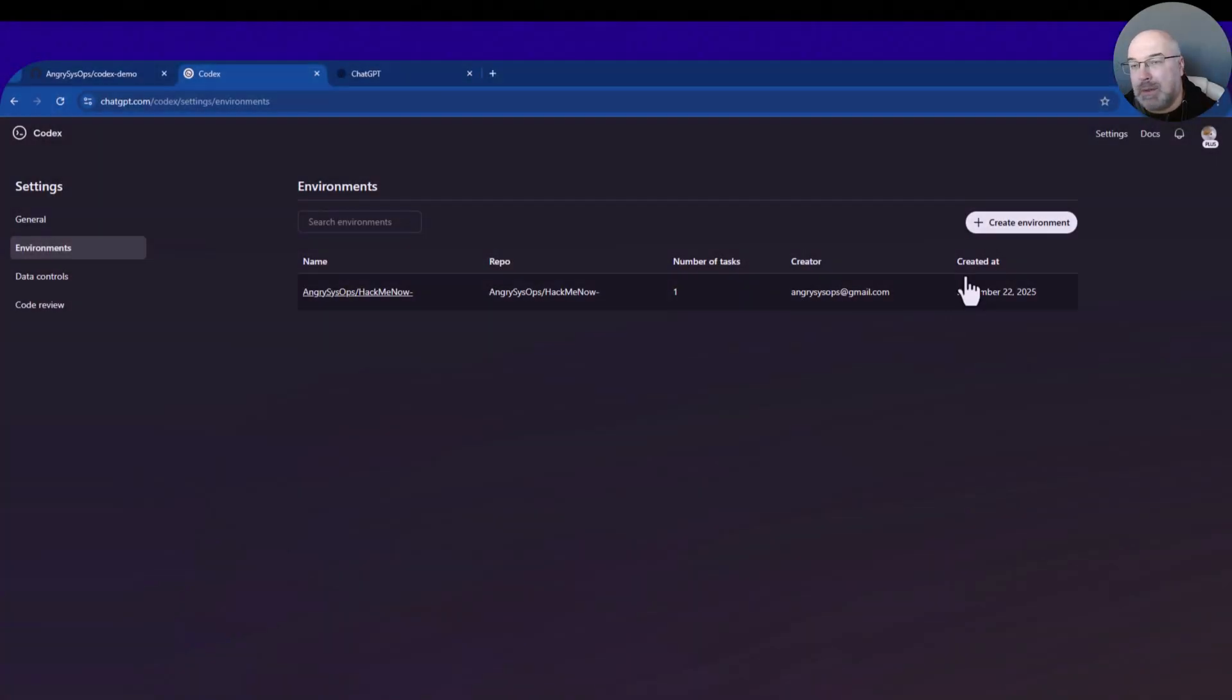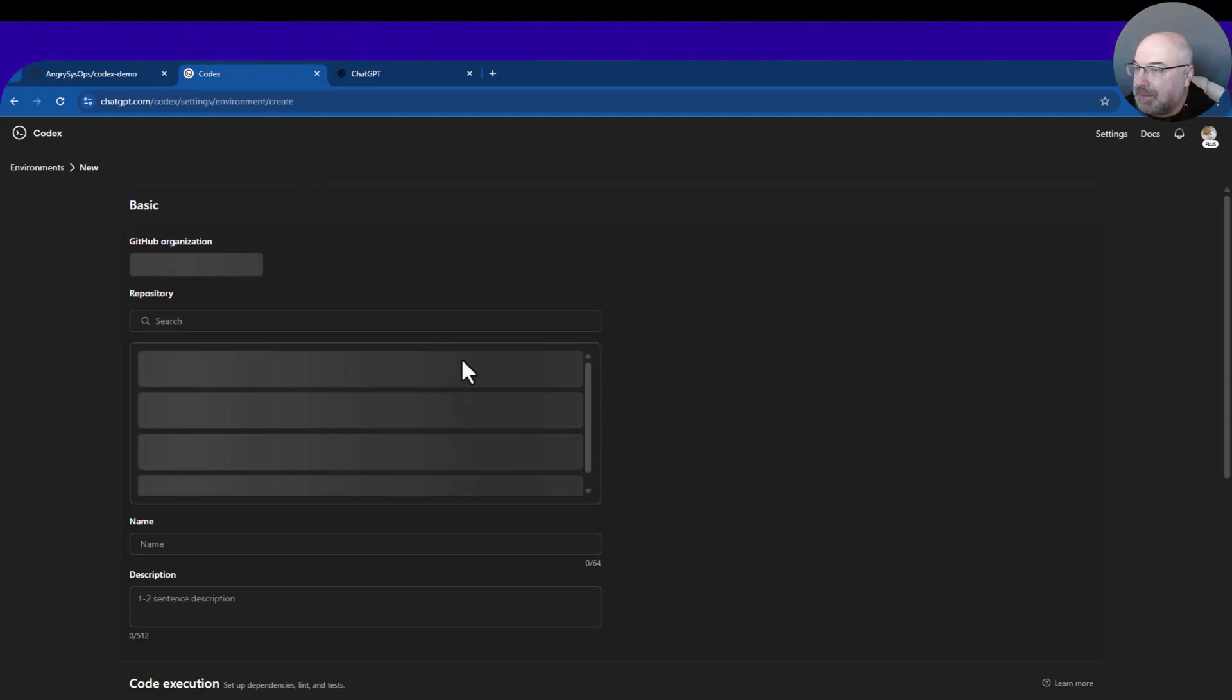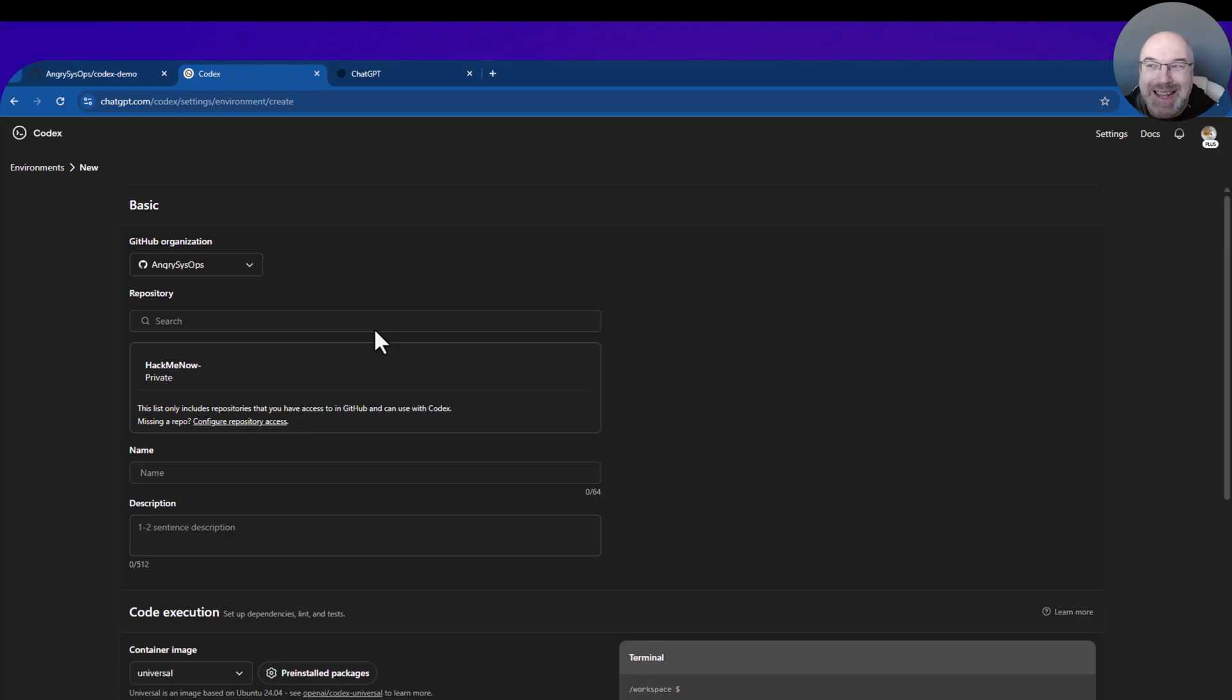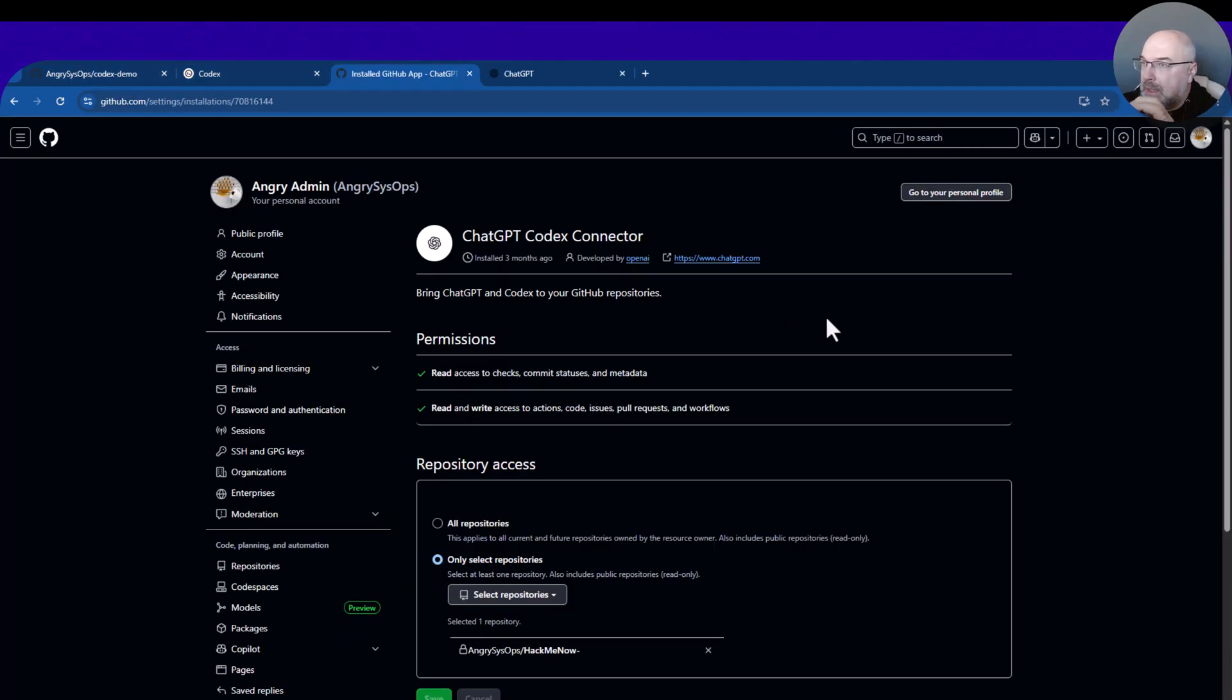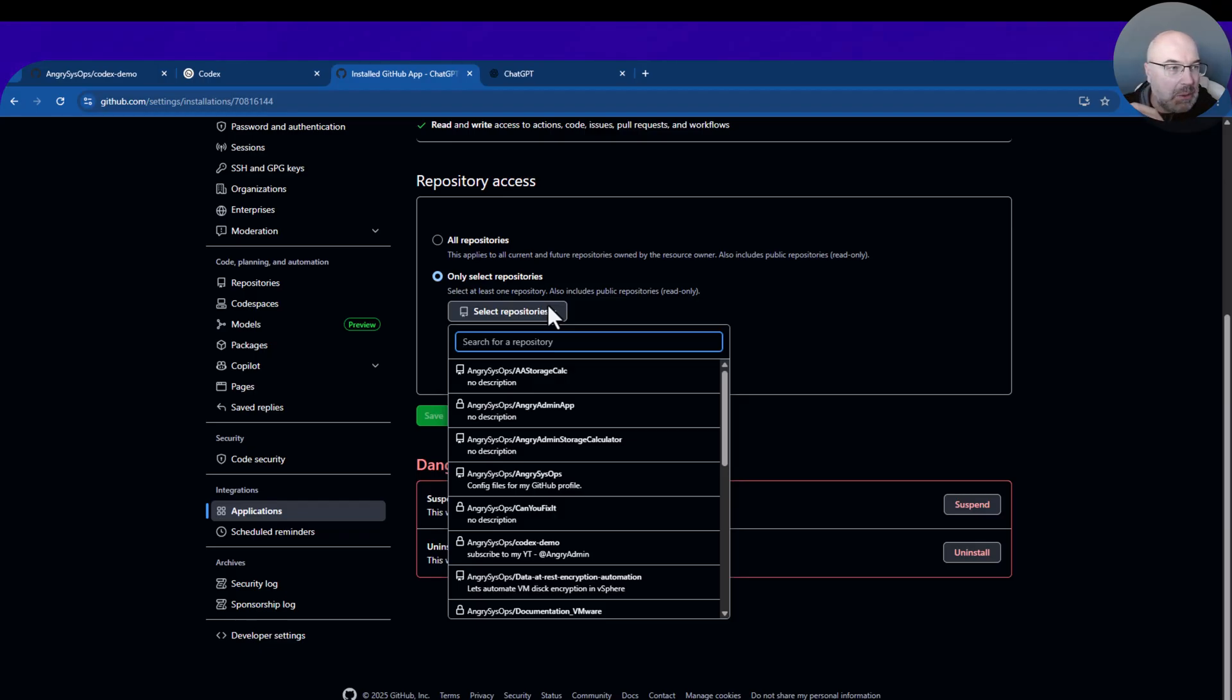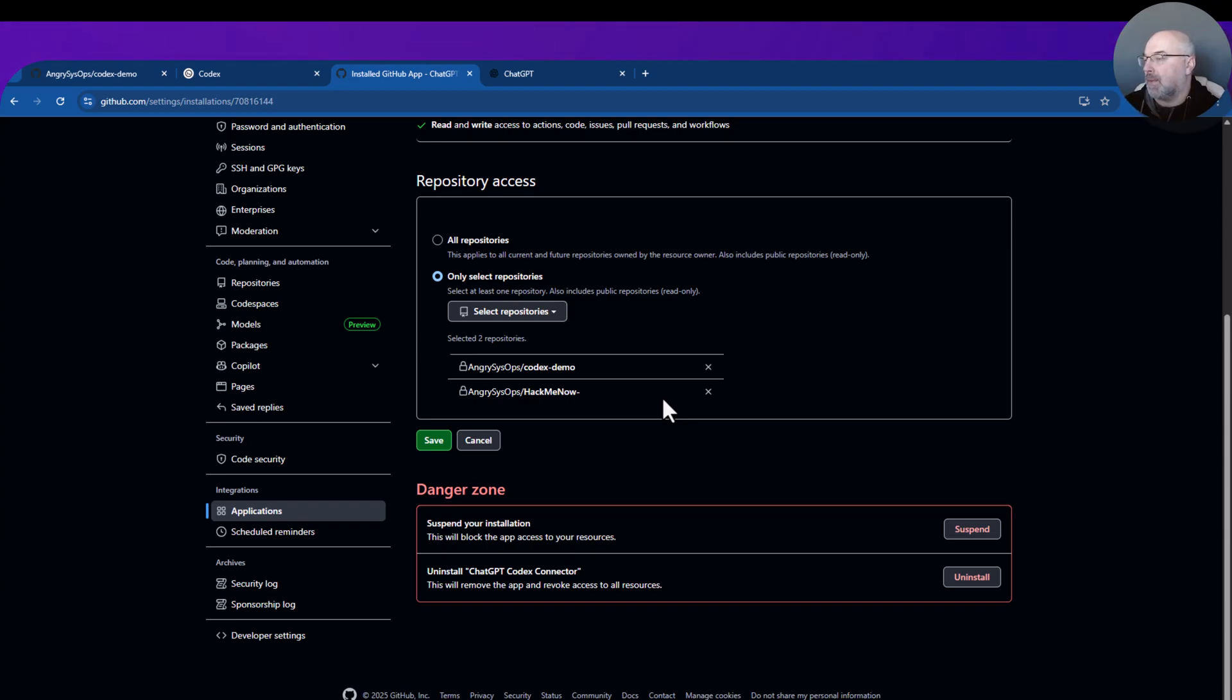So let's have a look. To create an environment for Codex with GitHub, you click on Create Environment. Then we see the list of repositories we gave Codex access to—you can see it's just my Hack Me Now. So let's prepare a new repository for the purpose of this demo. In your GitHub settings, you need to add the repository you want to allow Codex to work with, and it doesn't need to be public, it could be a private repository. Just click Save.